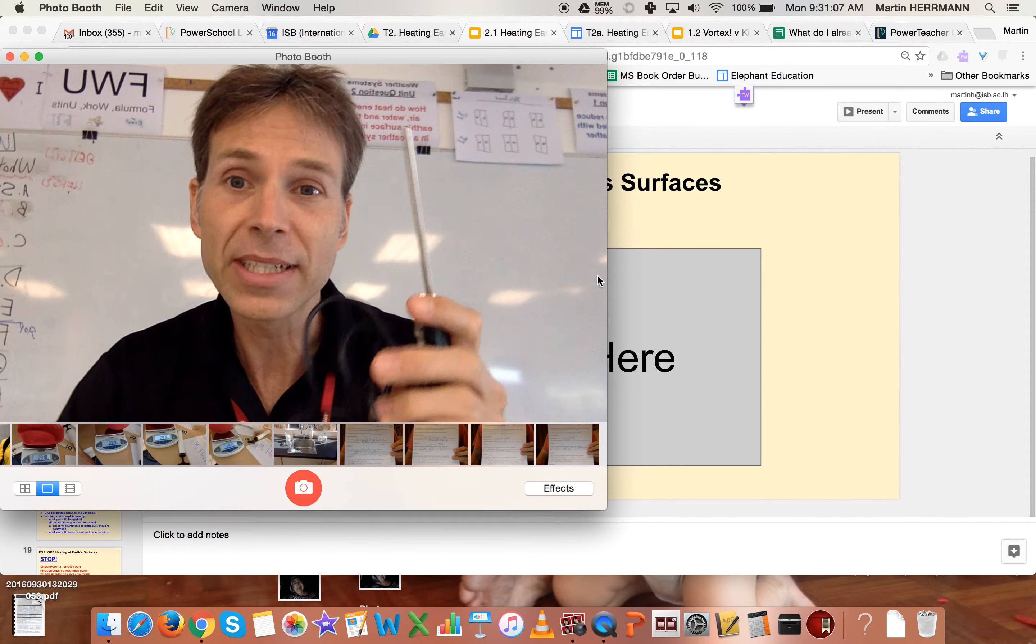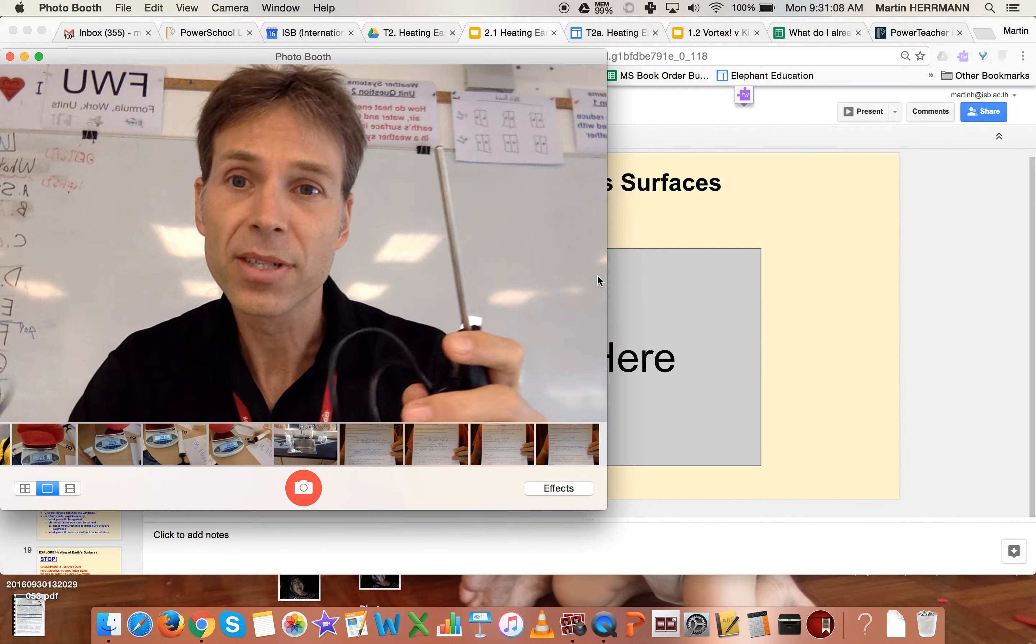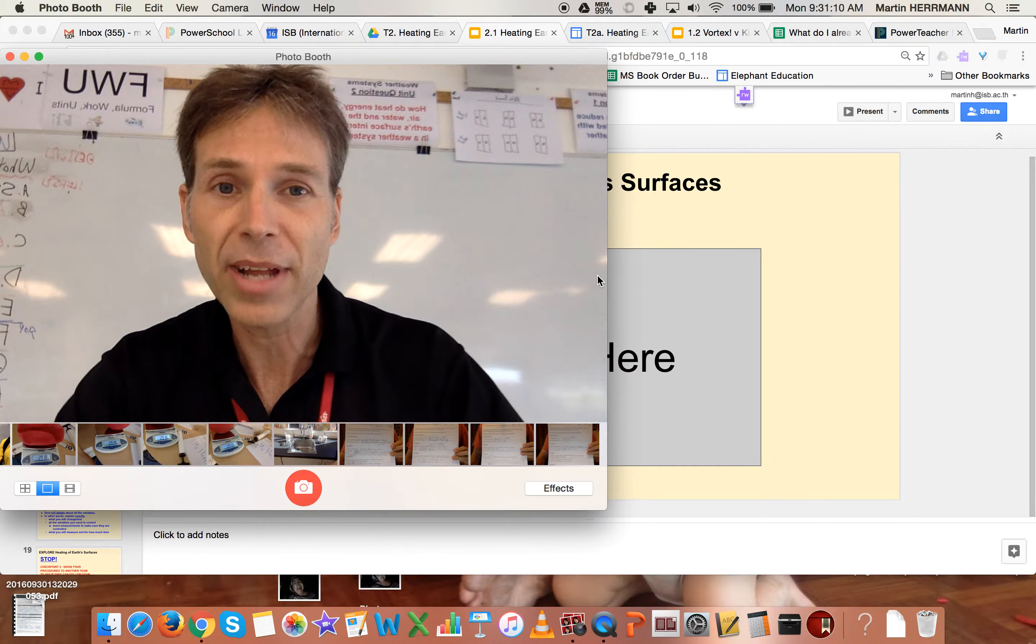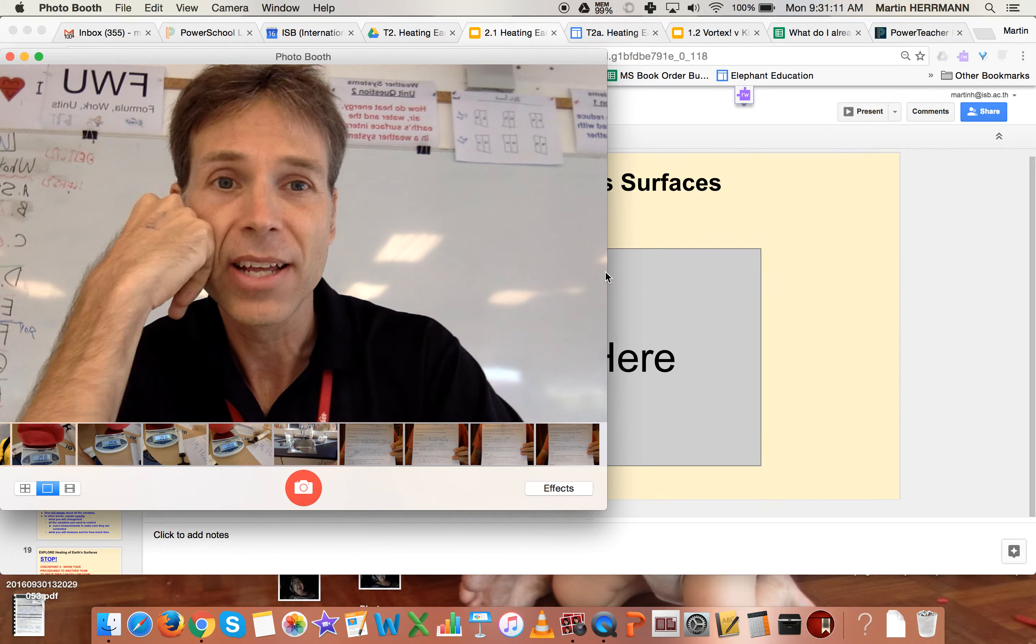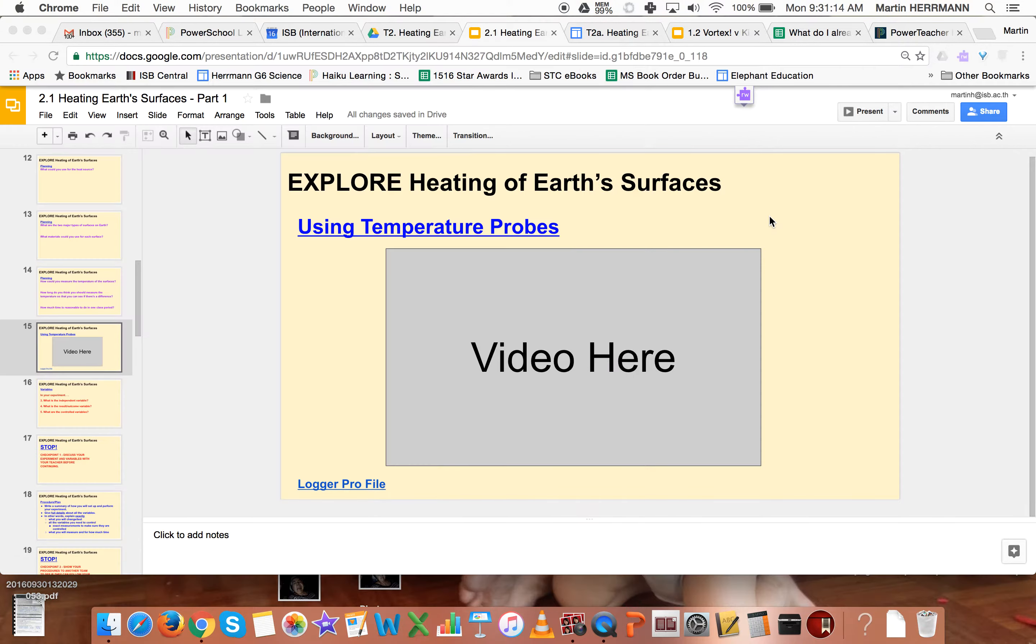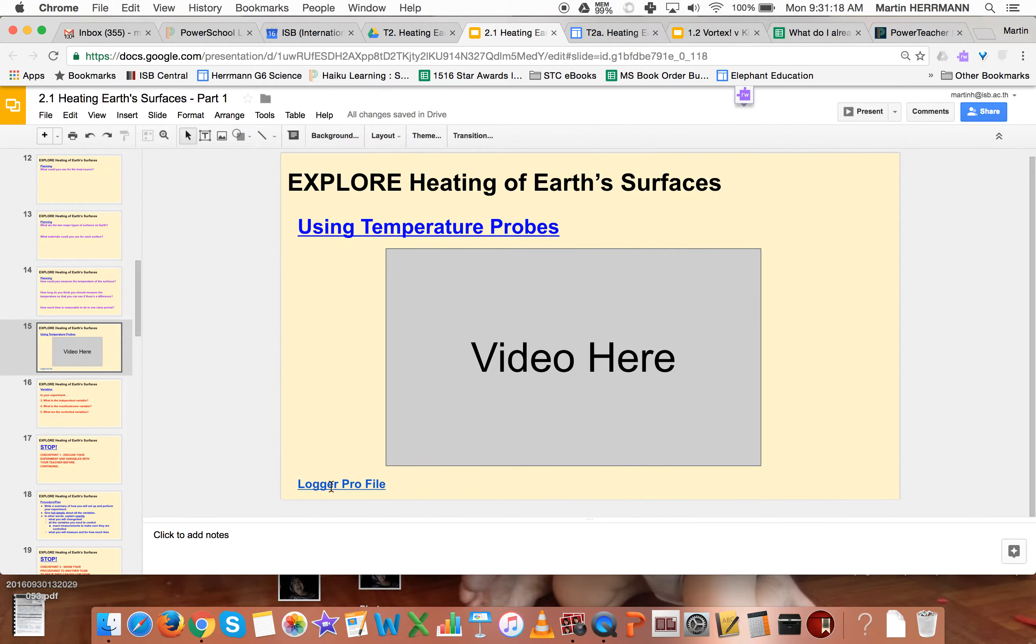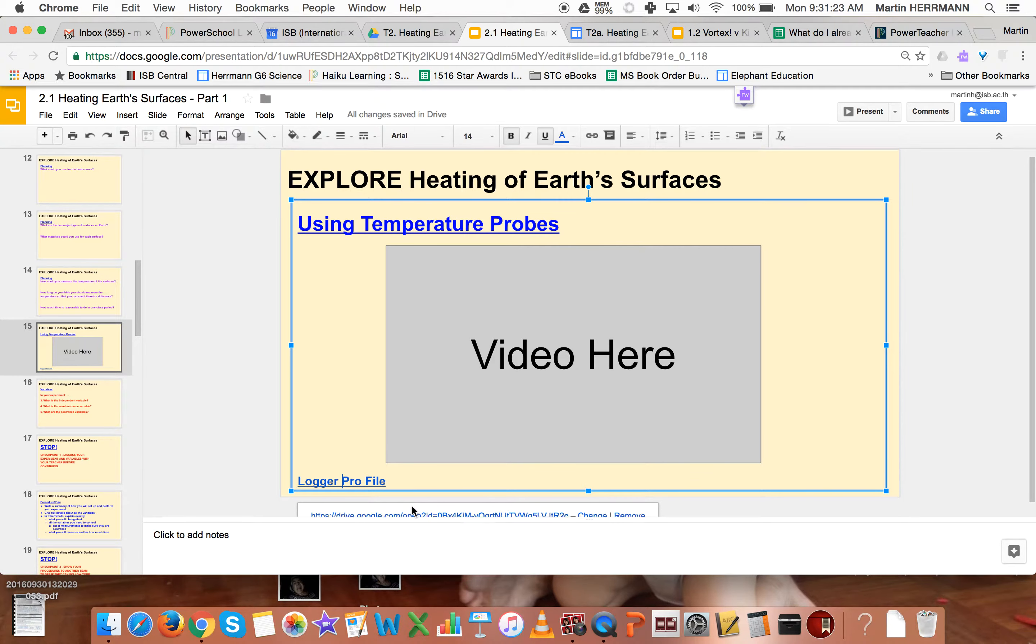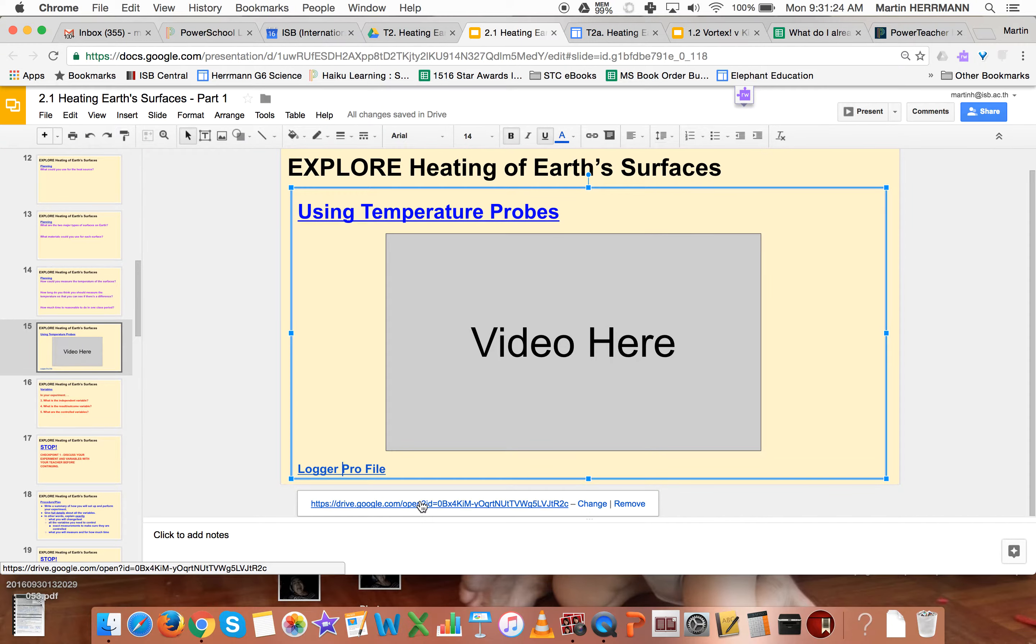You are going to need two, so that you have two of them you should have. And the way that works is you're going to go here to the slide where you're watching the video, and you'll see that on the bottom left there's a link to a Logger Pro file. Logger Pro is the name of the software that we're going to be using.